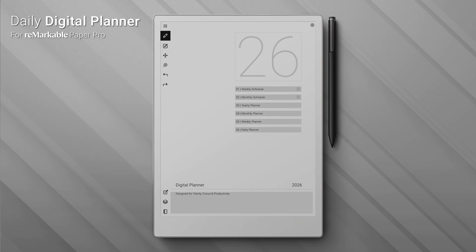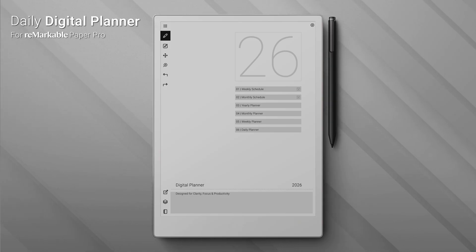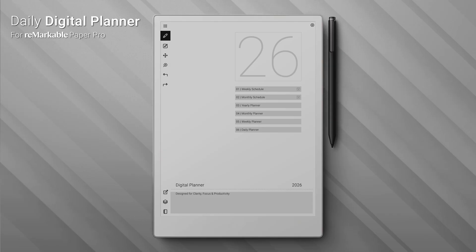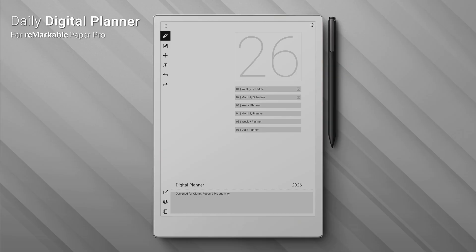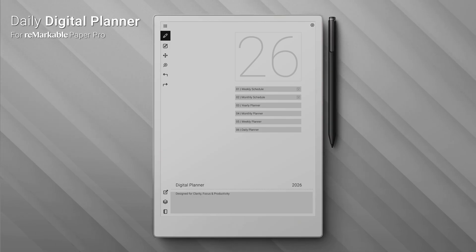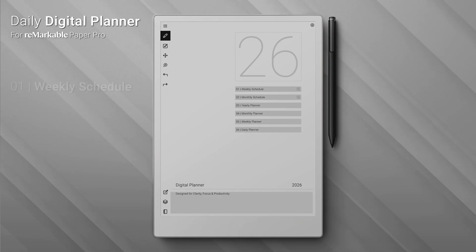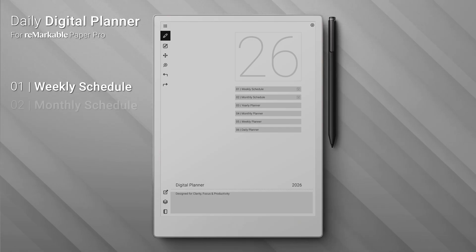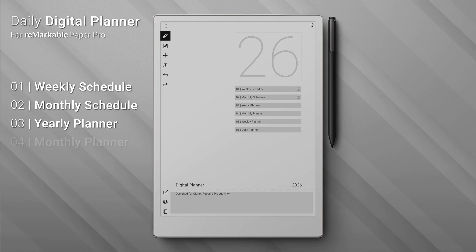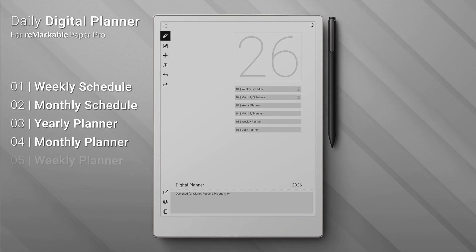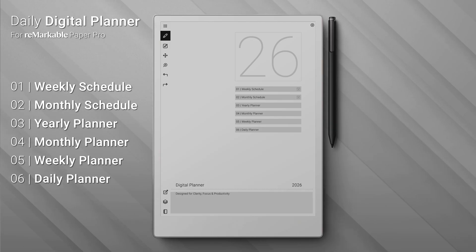Hi there, welcome to your daily digital planner overview for your reMarkable tablet. Let's take a quick look at all six sections and see how they can help you plan your year, month, week, and day with ease. Your planner comes packed with six easy-to-use sections: one, weekly schedule; two, monthly schedule; three, yearly planner; four, monthly planner; five, weekly planner; and six, daily planner.